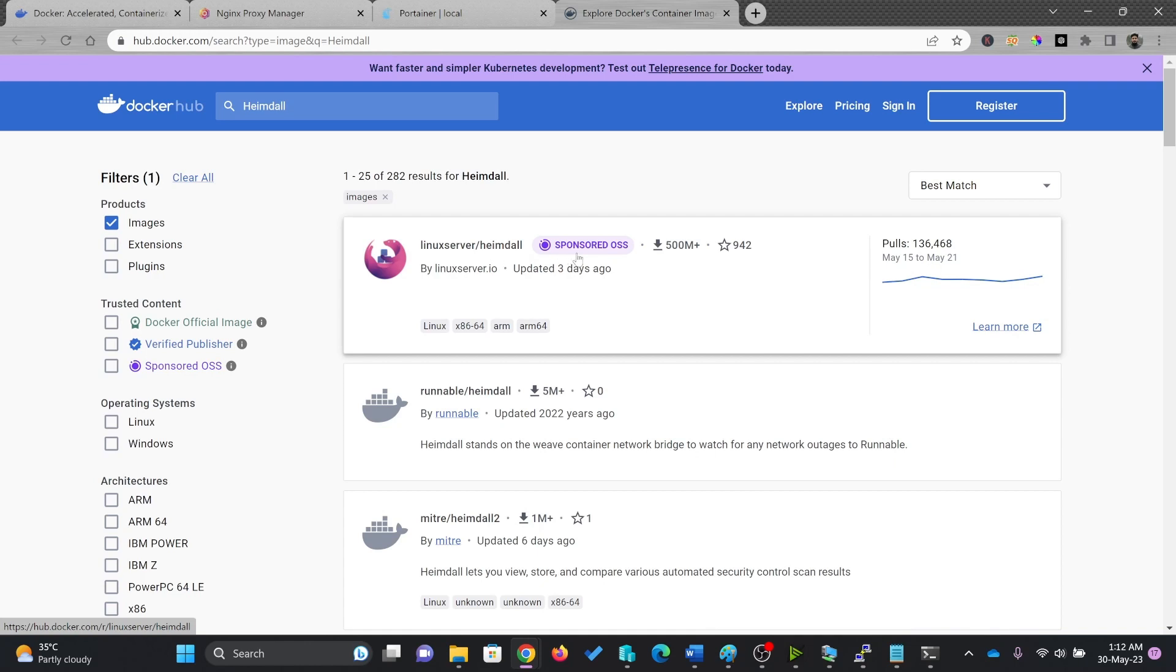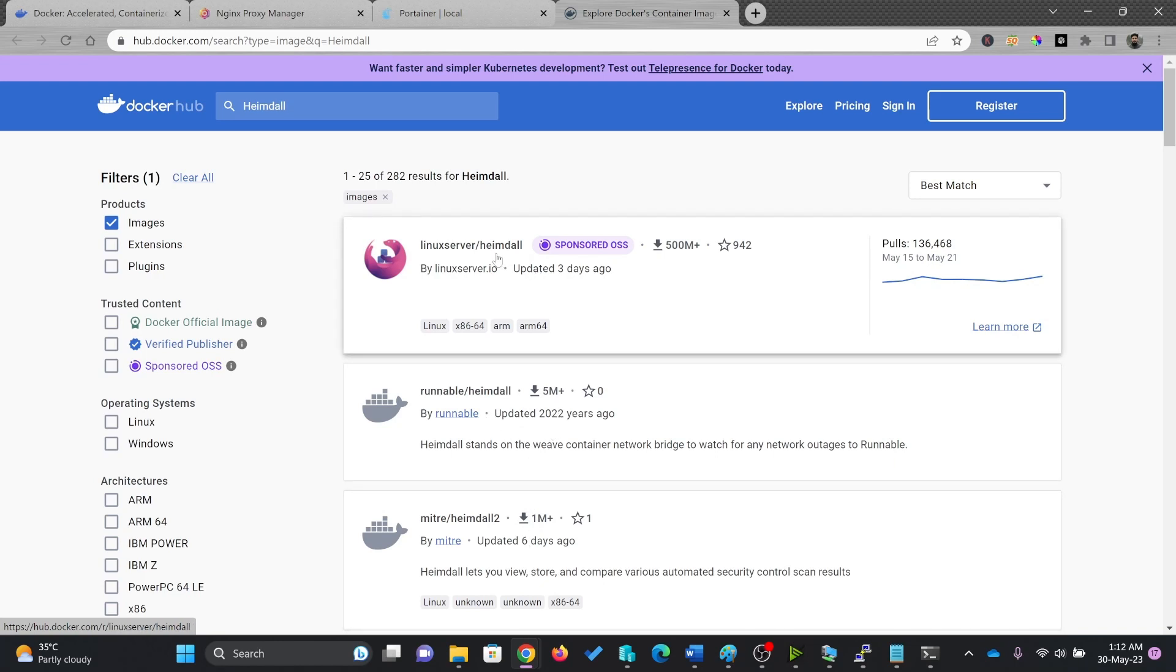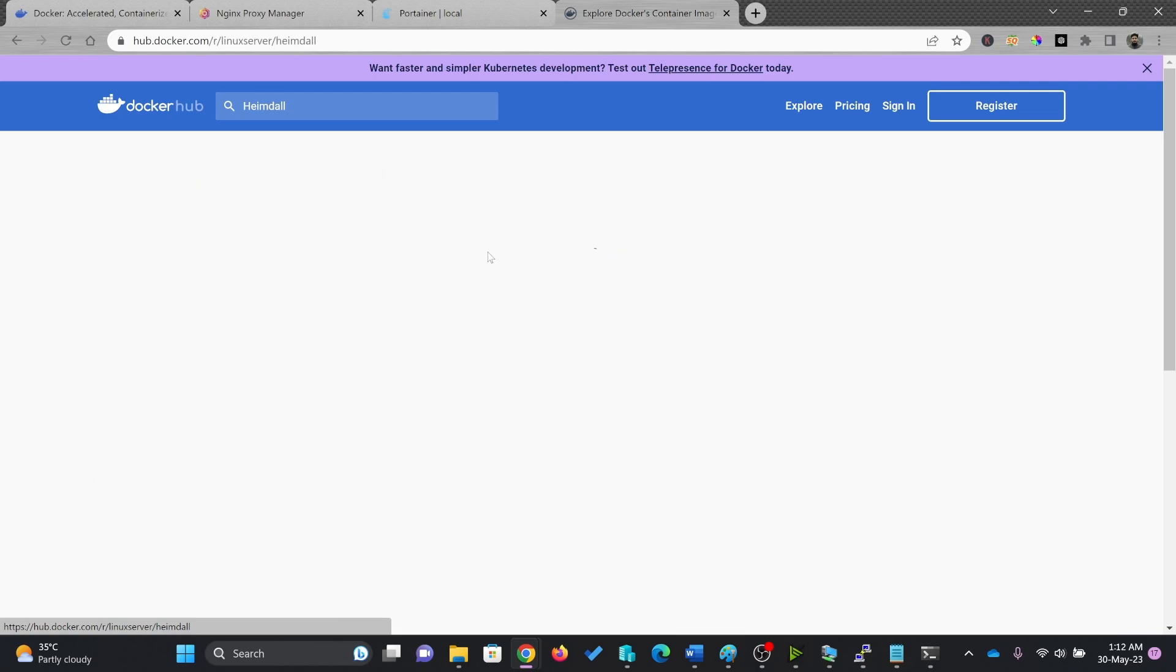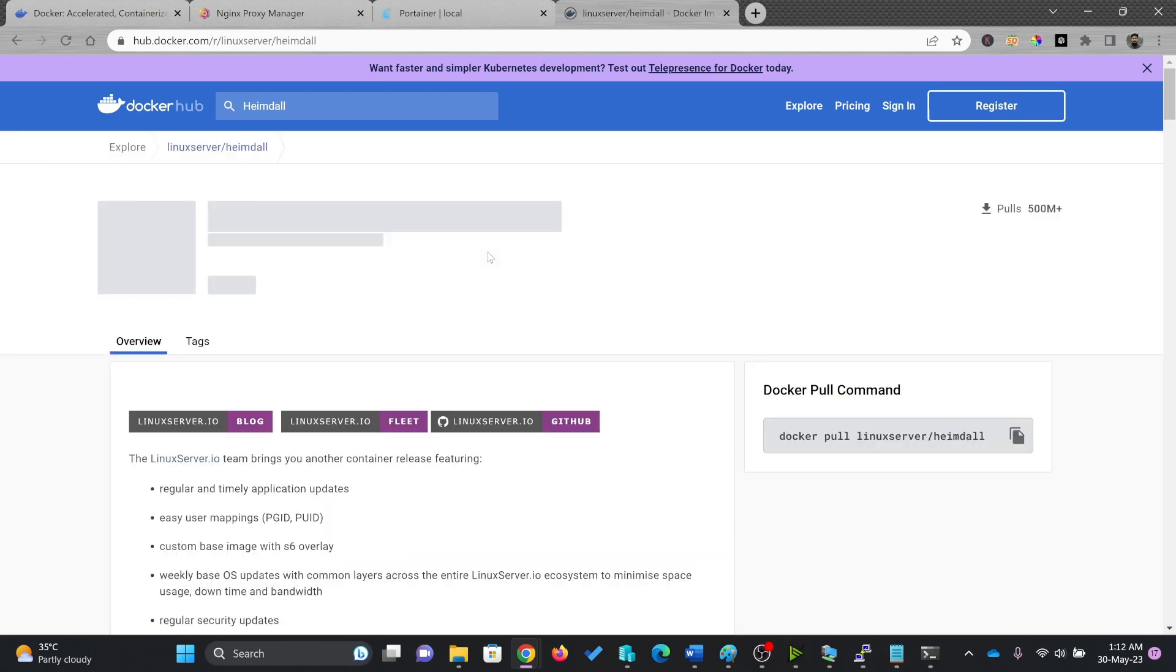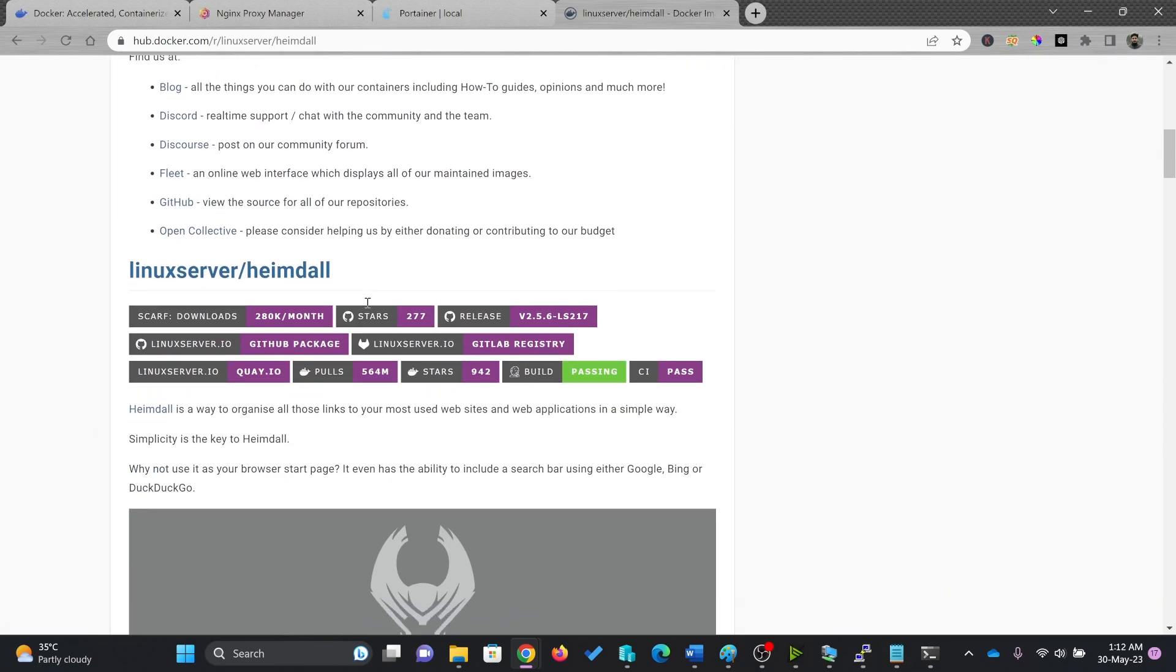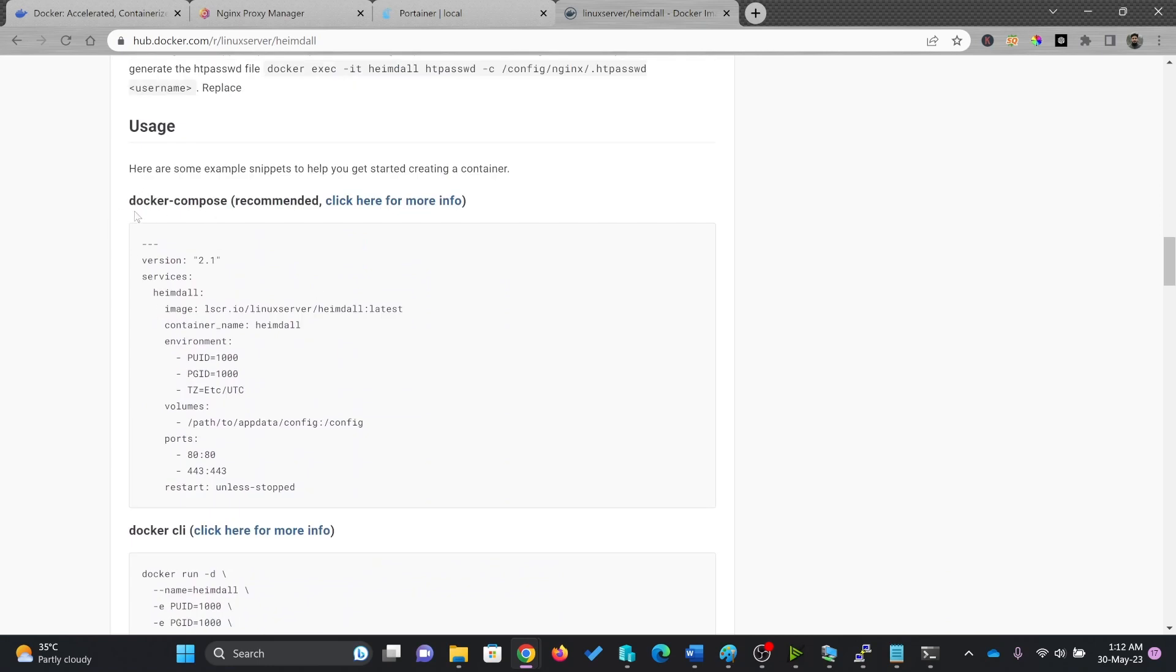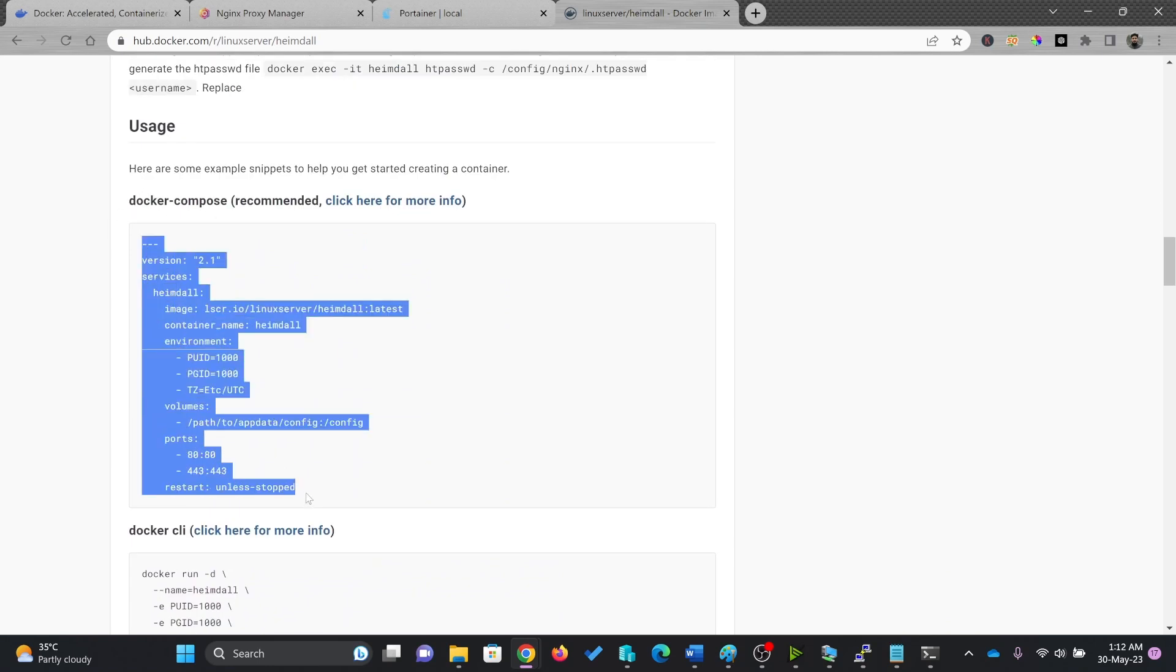You can see here, the first one that I see is three days ago it was updated. And these are all old images, though there are many downloads. But these images are not being updated. So I'll go for Linux server Hemdel. And here you can see, simply copy this script here.